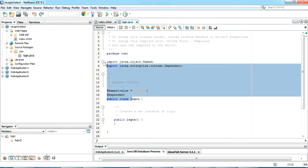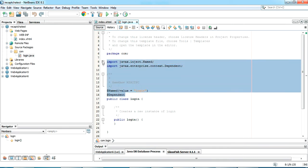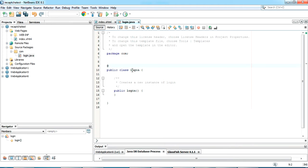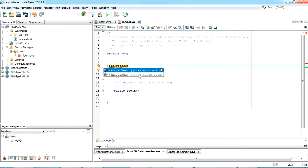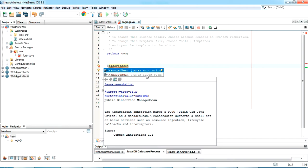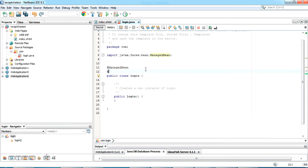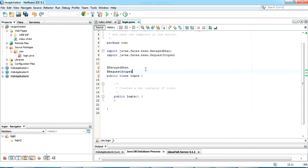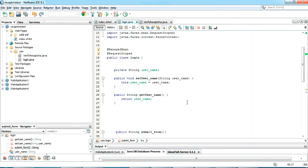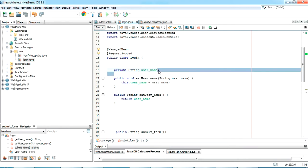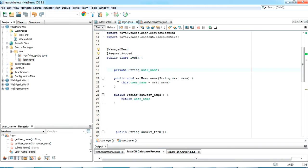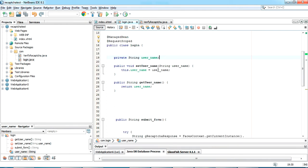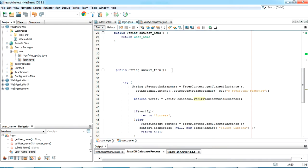I'm removing the default annotation and replacing it with the @ManagedBean annotation from javax.faces.bean. I'm also annotating the class as @RequestScoped, also from javax.faces.bean. I've added a private String username variable along with its getters and setters.